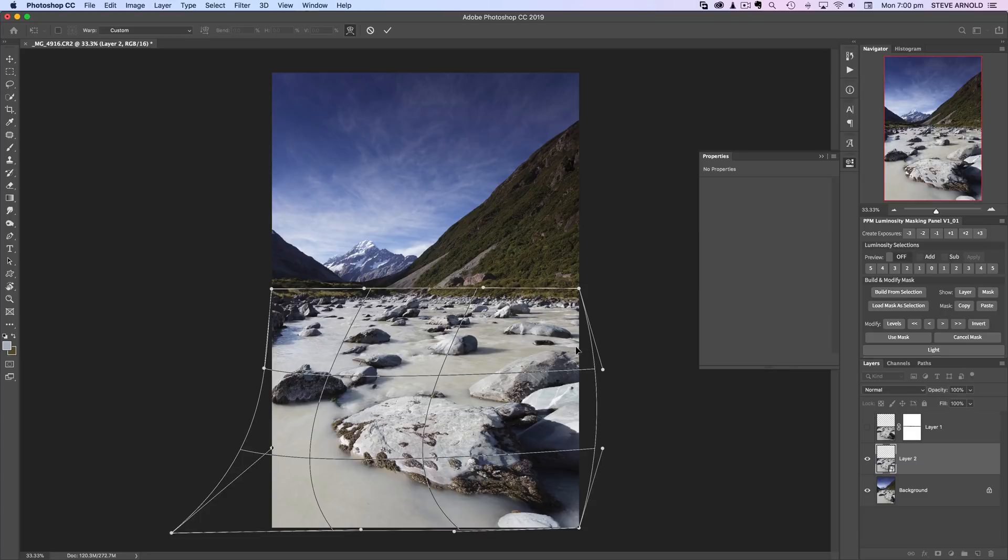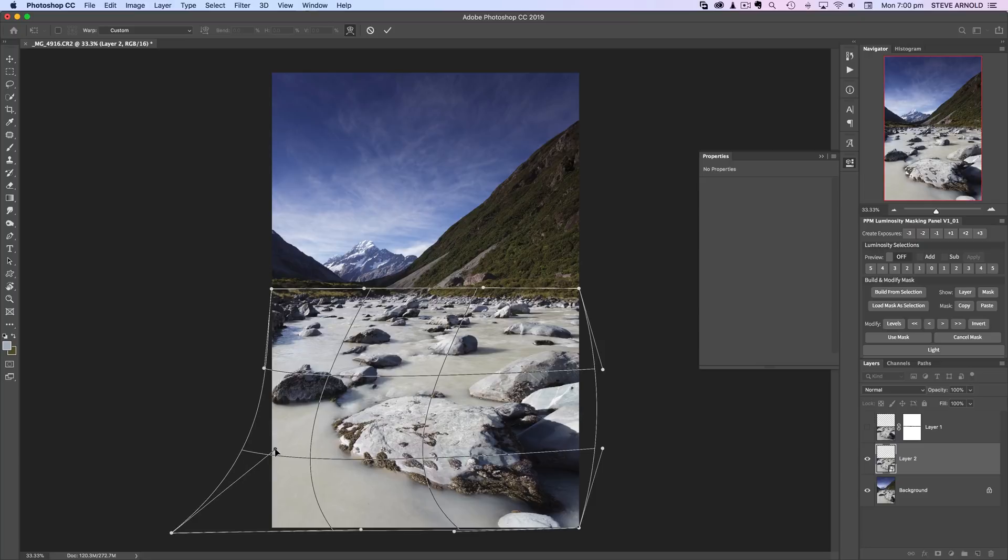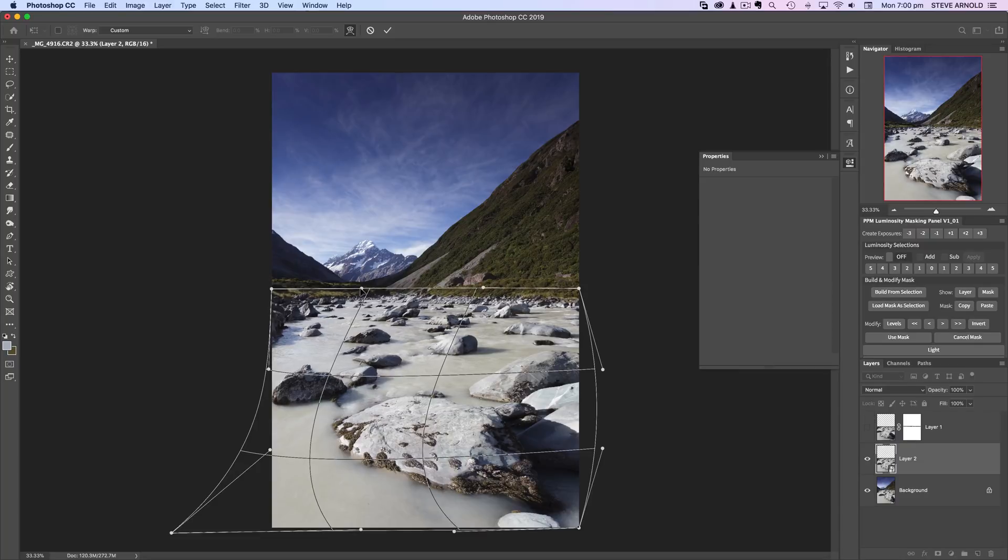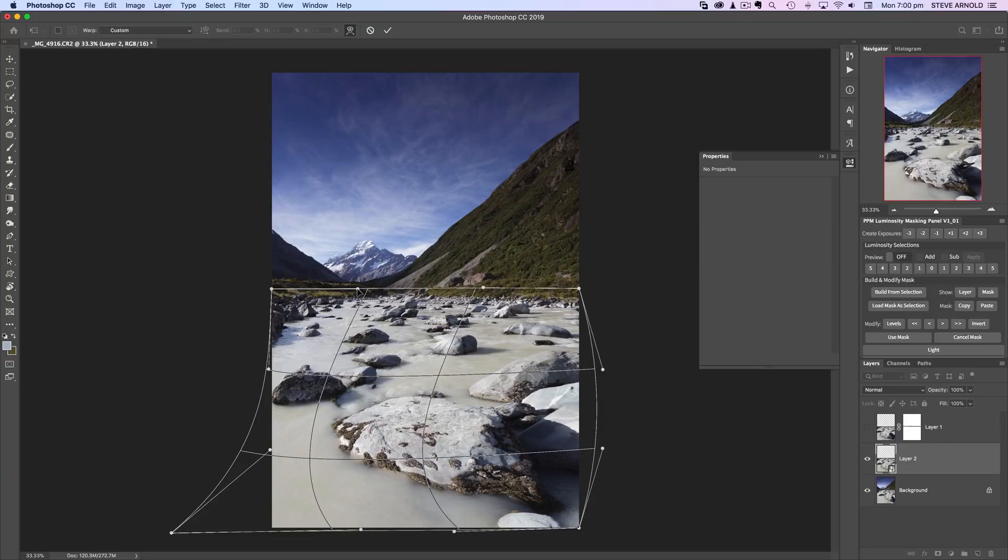Whereas if I hadn't created a smart object from this layer, that would have rendered the transform into the pixels of the image, and I would have to basically re-warp the image. This is just a better way to go, so now I can make any minor tweaks I want using the tool as I left it before hitting enter.